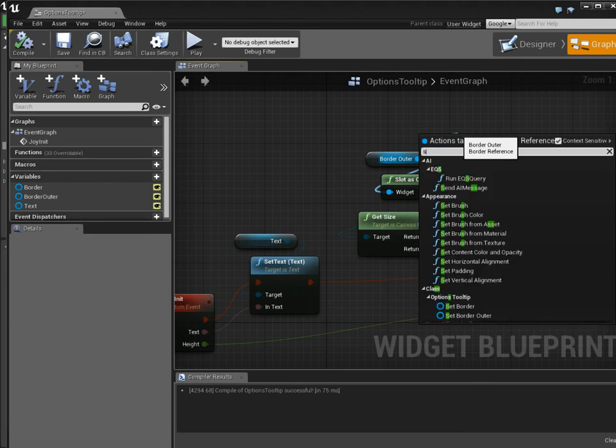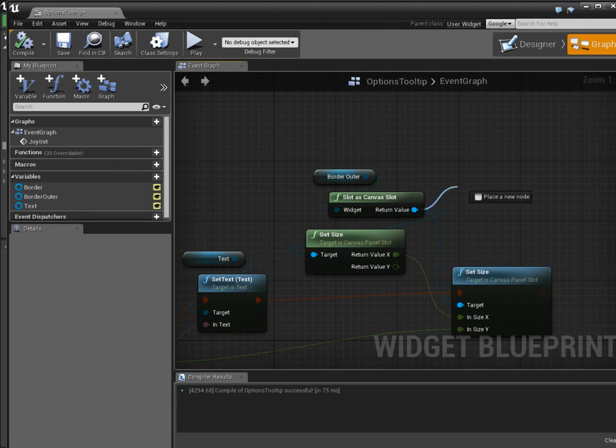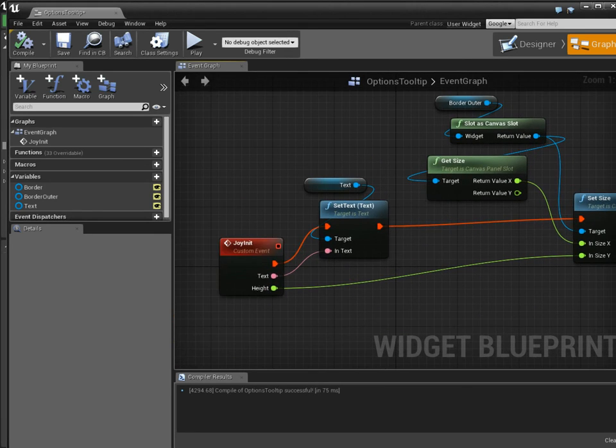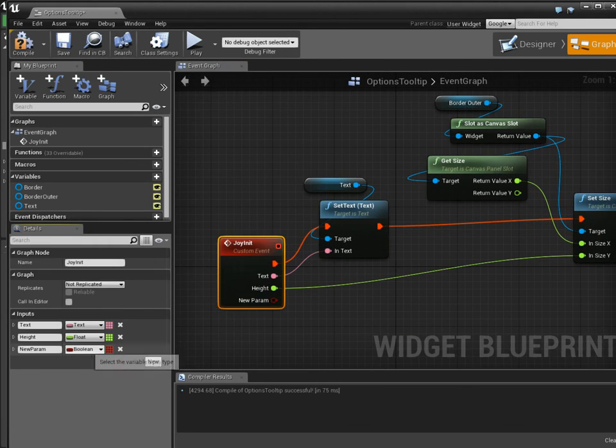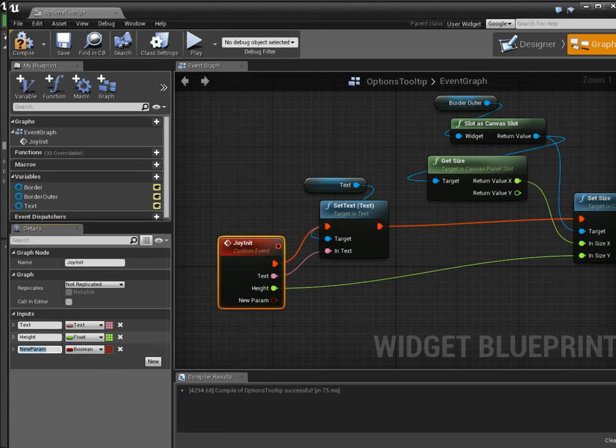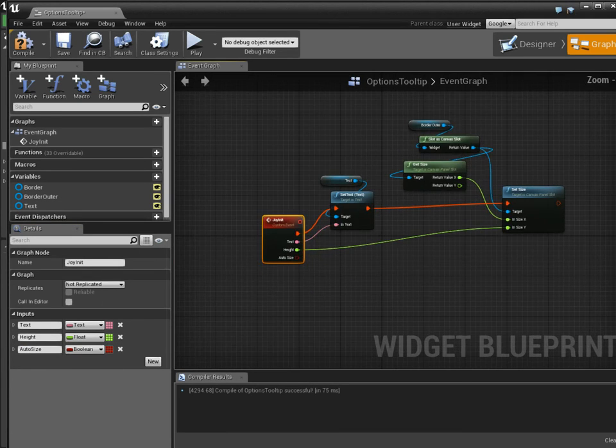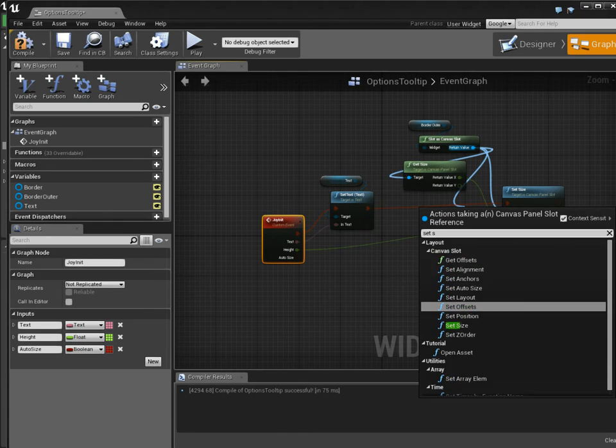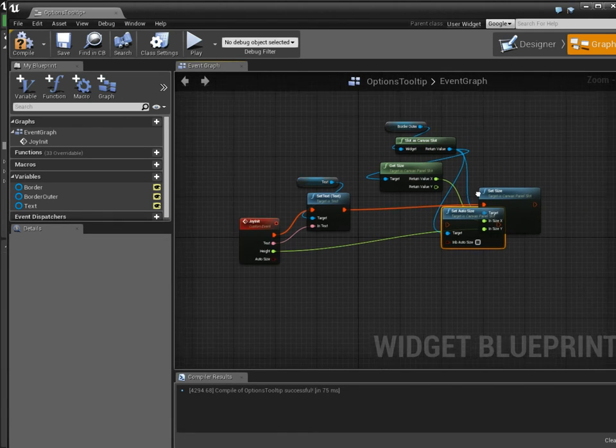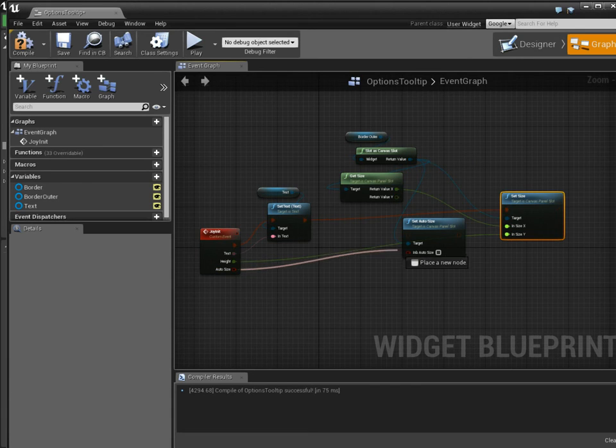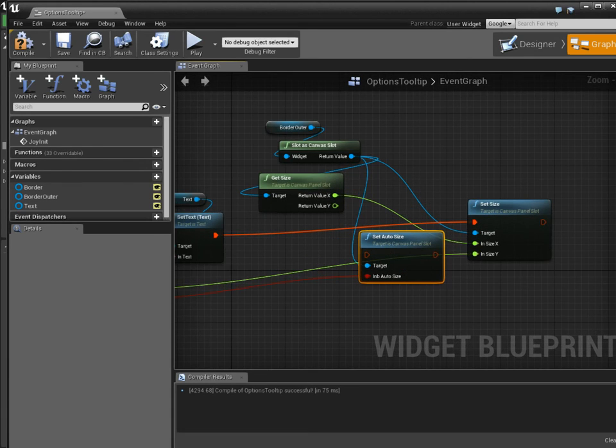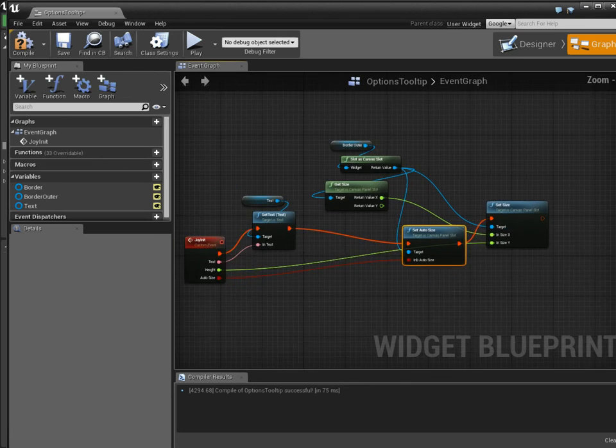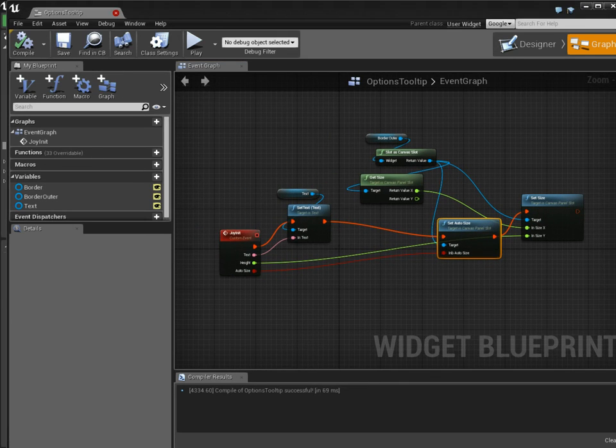So I would be saying border and then set size to content. Can I say size? Maybe I have to cast it to canvas slot first. Can I size set auto size? It's probably set auto size. So let's make a new variable here. And we're going to call this auto size. And if it's true, we're just going to set it here. Set auto size. Alright. And we're going to put that in there. And default value is going to be false.